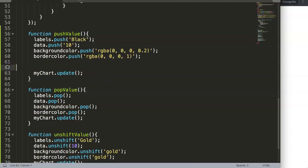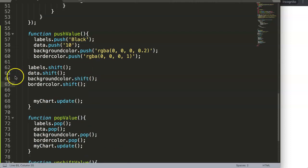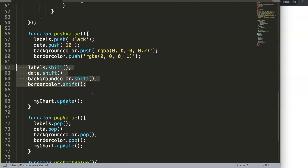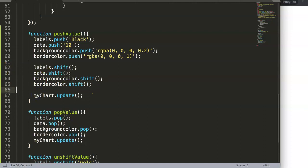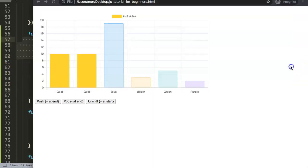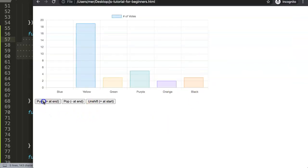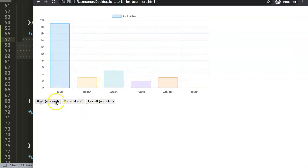Unshift a specific value, meaning we're going to remove a value at the very beginning while we push one at the very end. So if we save this now and refresh, nothing happens until we press push.